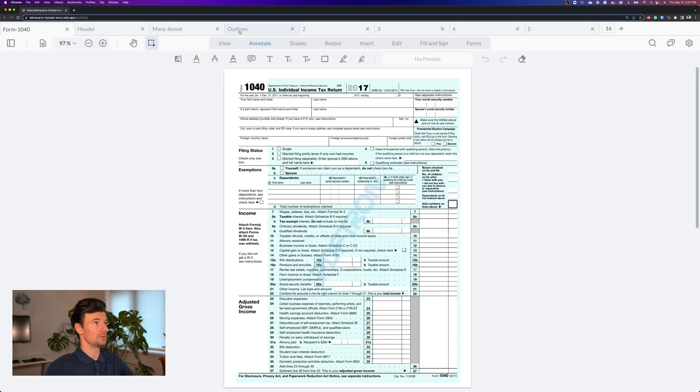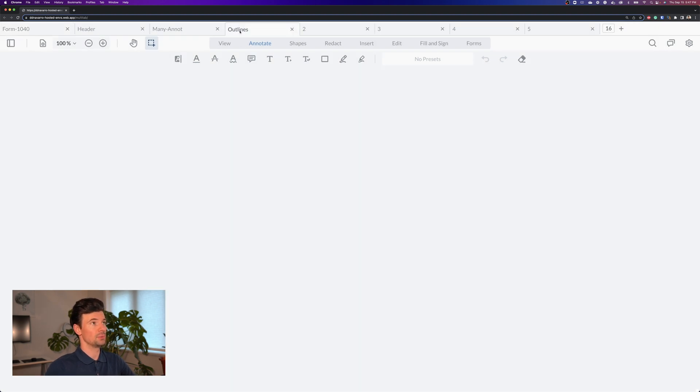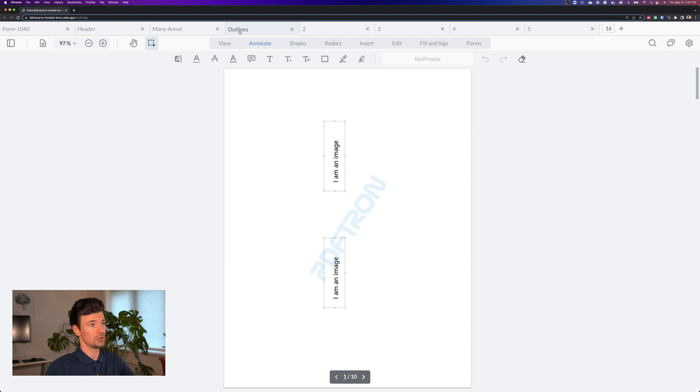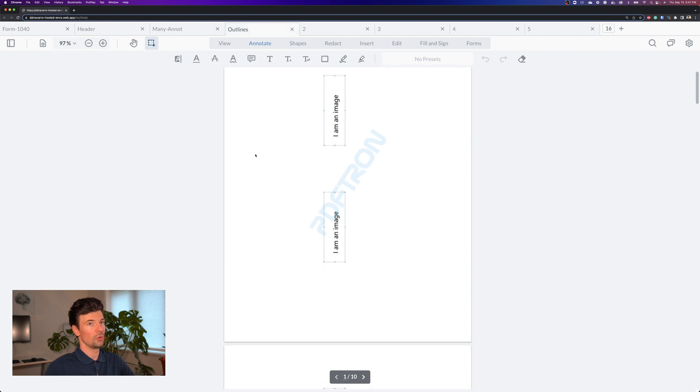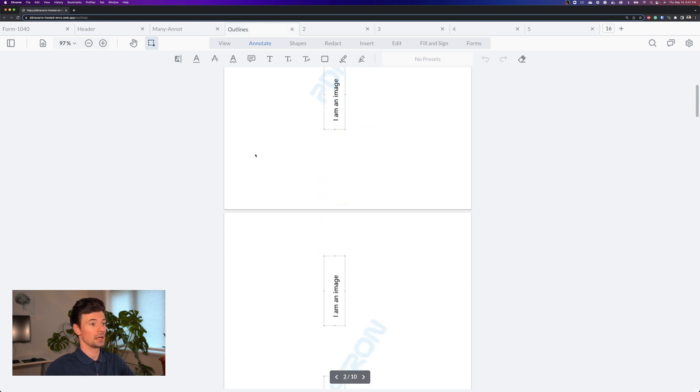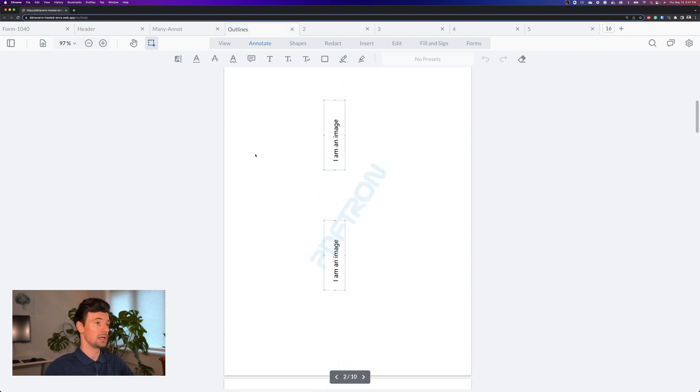Switching between the different tabs as well will save the position within your document or the page that you were on.